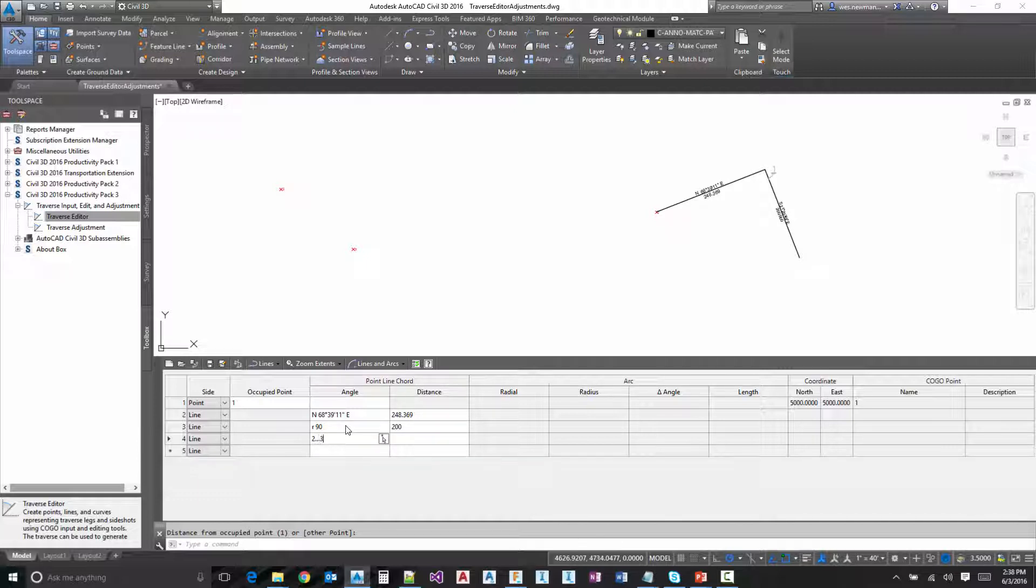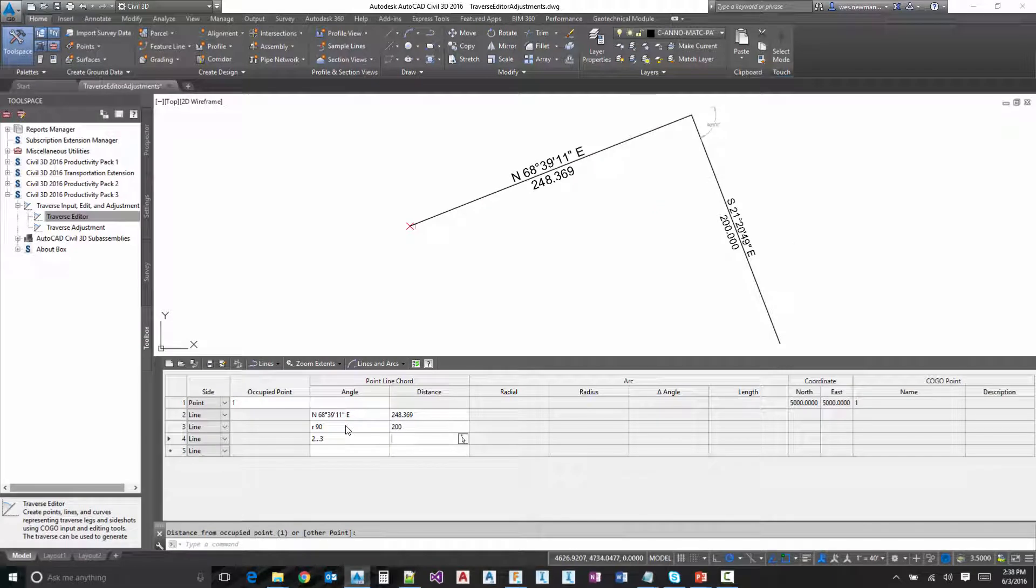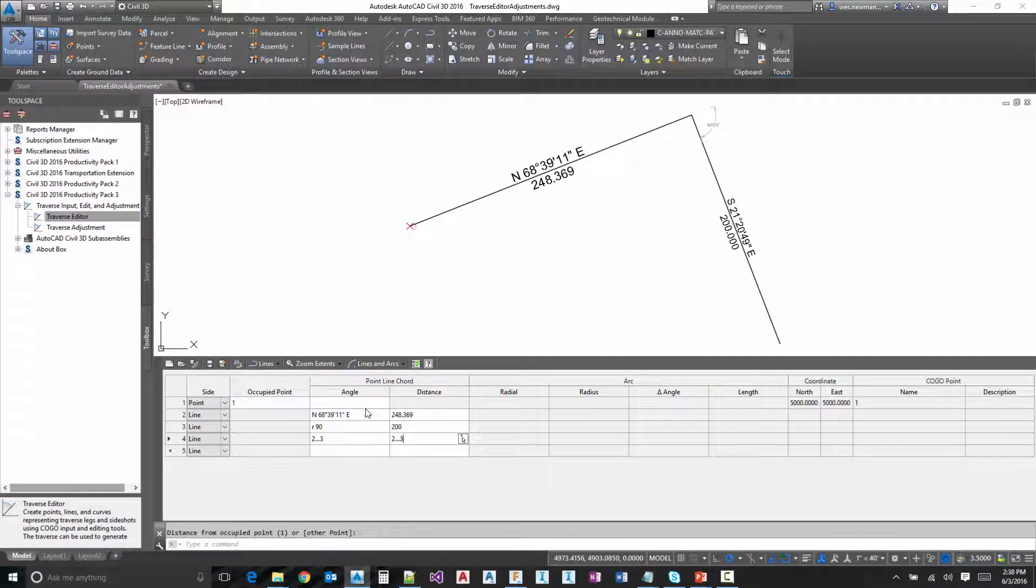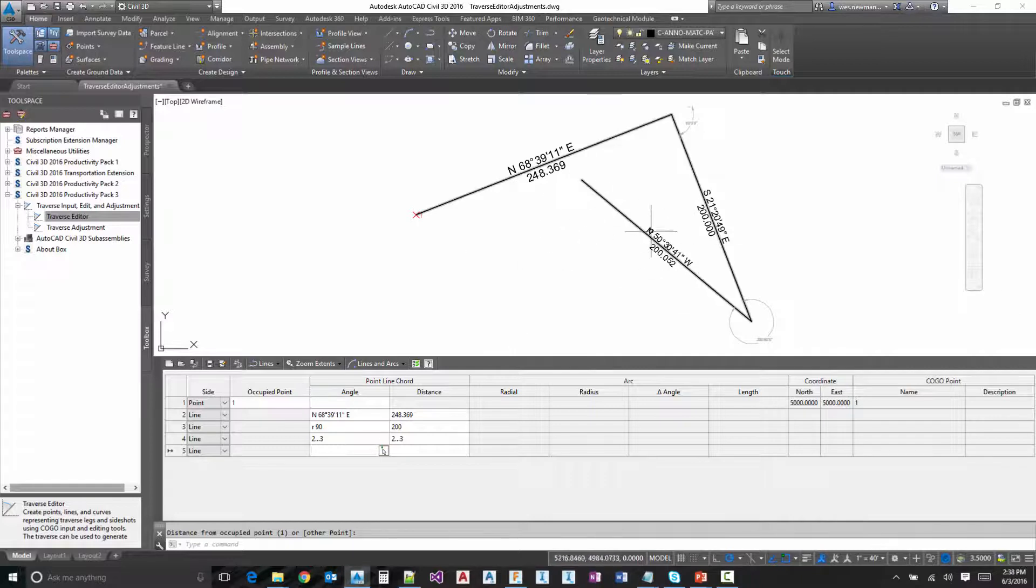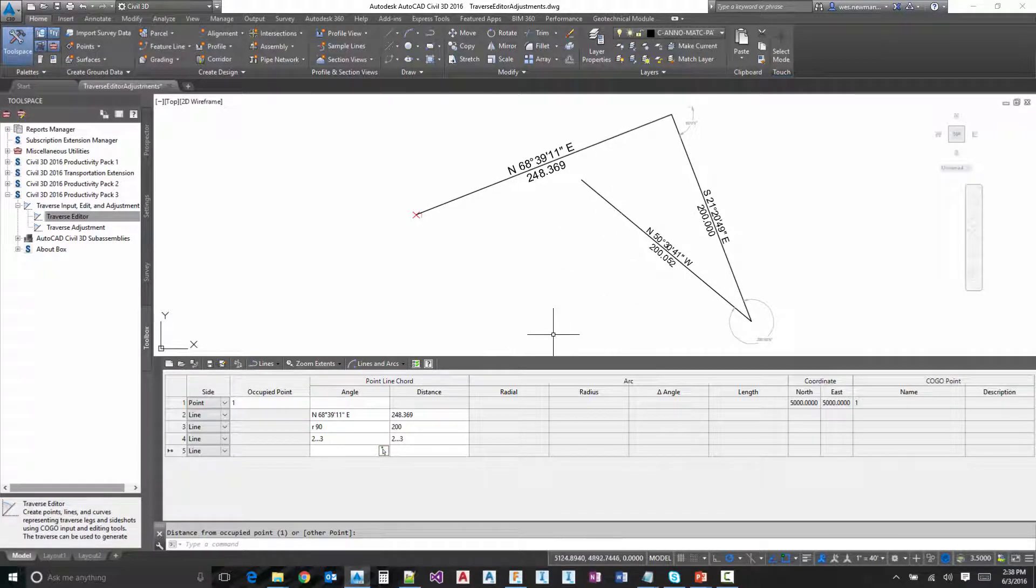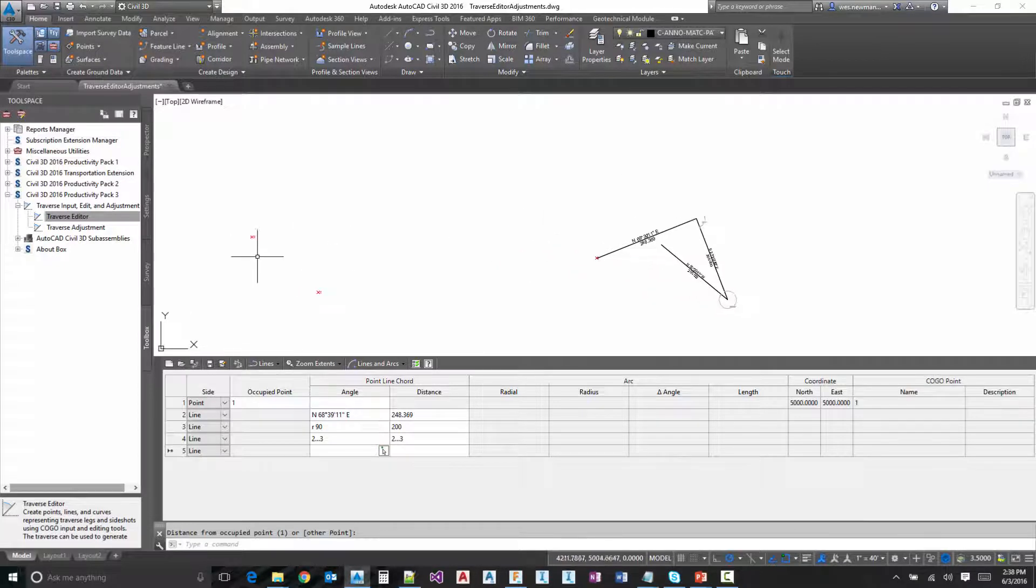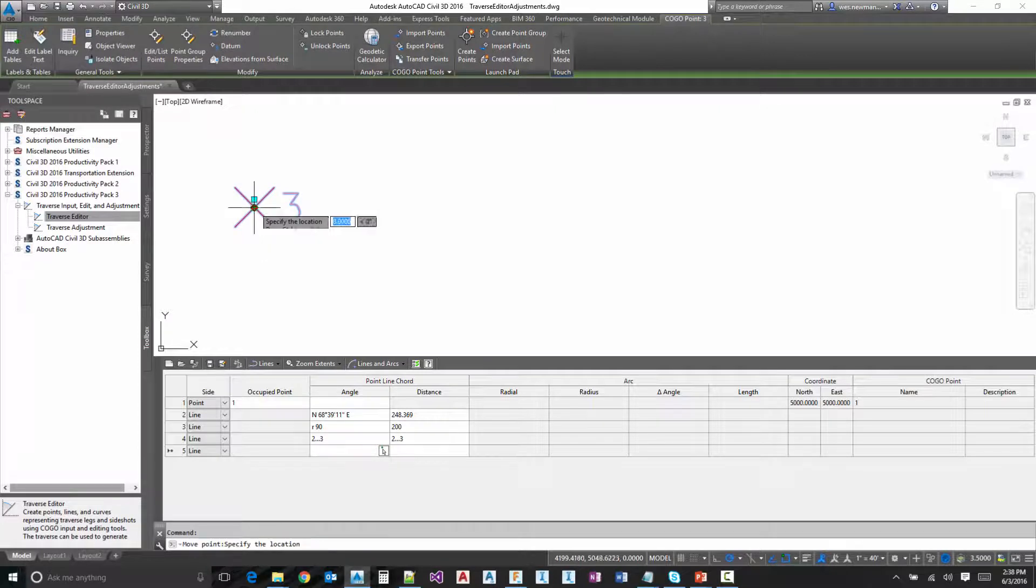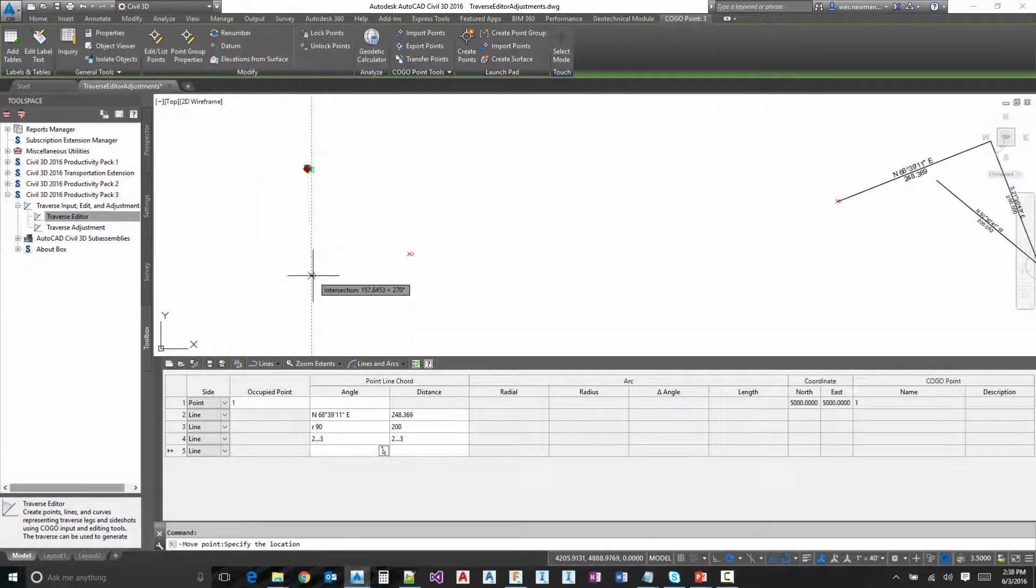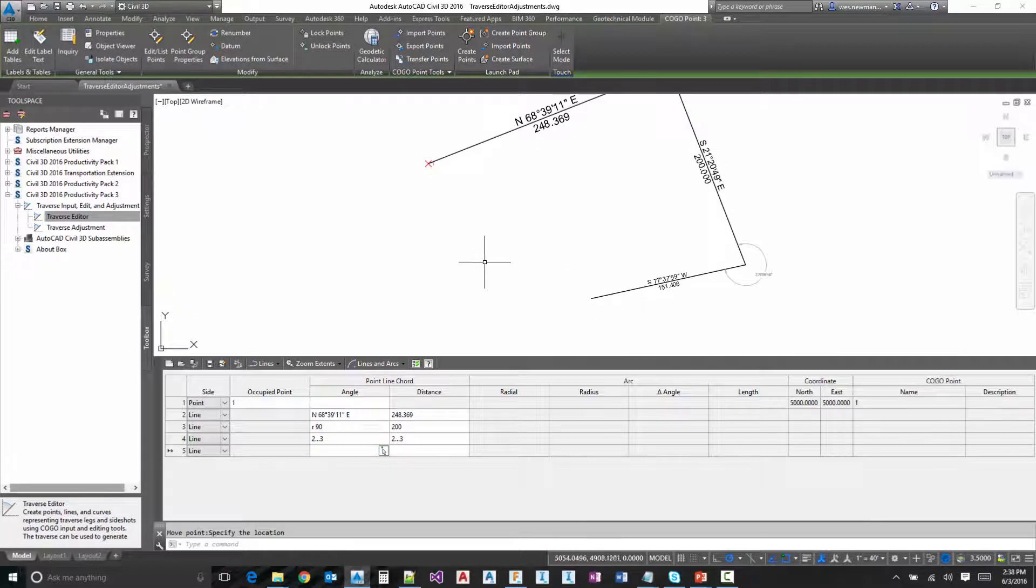And notice what happens there. It uses the information from two to three for both the angle and distance. This is a live connection here. So for instance here, if I go and pick up point 3 and I move it something like that, notice what happened there and automatically moved my line for me.